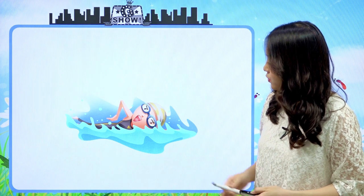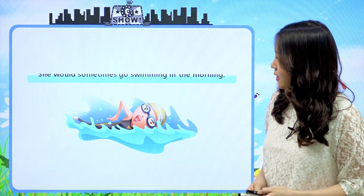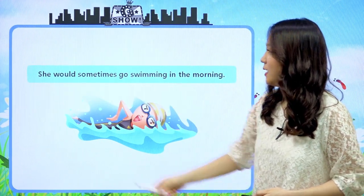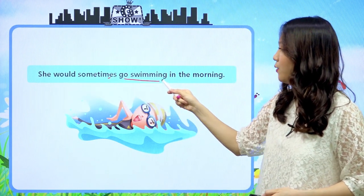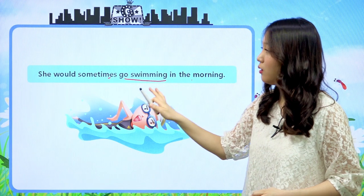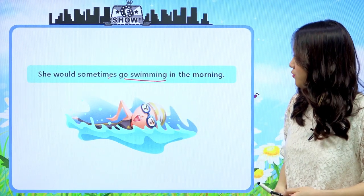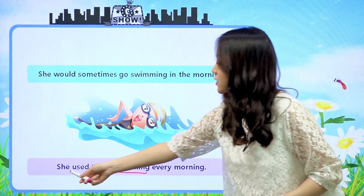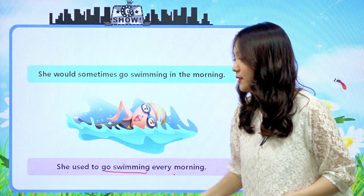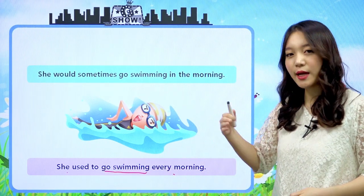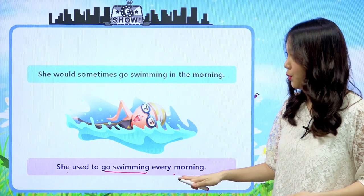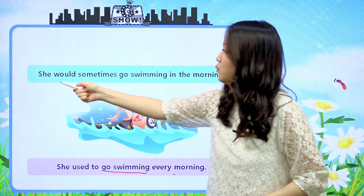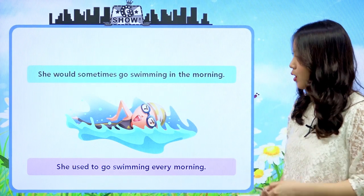여기 그림을 한번 볼까요? 시원하게 수영을 하고 있는 소녀가 한 명 있는데, 문장을 한번 읽어볼게요. 'She would sometimes go swimming in the morning.' 그녀는 종종 아침에 수영을 하러 가곤 했다 - 갈 때도 있지만 그렇지 않을 때도 있다는 문장이죠. 두 번째 문장: 'She used to go swimming every morning.' 그녀는 매일 아침 수영을 하러 가곤 했다라는 뜻이에요. 오늘은 would와 used to에 대해서 먼저 살펴보도록 하겠습니다.